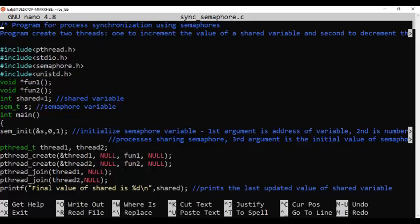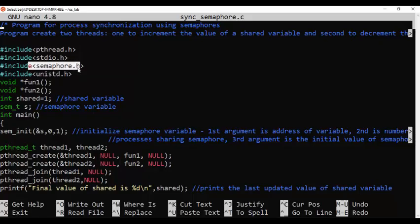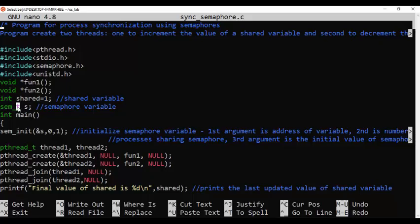No need to type this program — I am sharing the link to the program in the description. You can just go there and copy-paste this program into your Linux machine. If you analyze this program, it is 99 percent the same as the program we did in the race condition lab. The first important new thing is you need the header file `semaphore.h`. As defined in the program flow, we need to declare a semaphore variable whose data type has to be `sem_t`. Declare a variable `s` with data type `sem_t`. The initial value of the shared variable is 1.